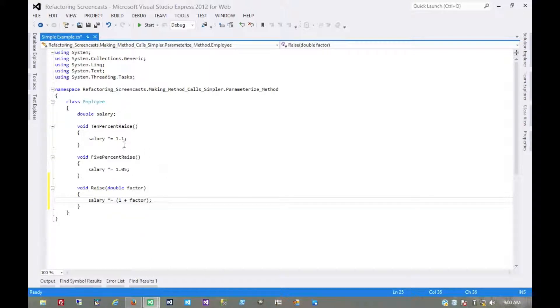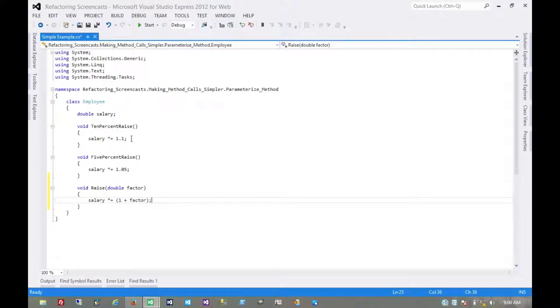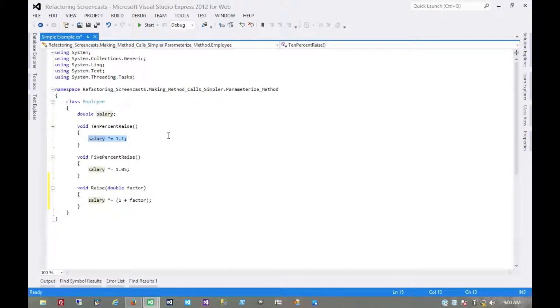And now we haven't made any logical changes or breaking changes yet. Nothing uses this raise method, so we can start delegating these to the new method.